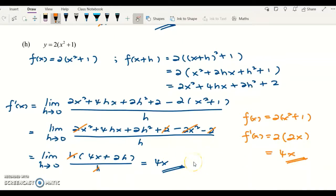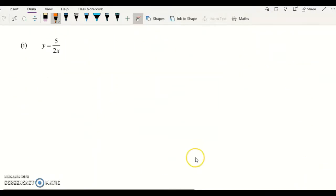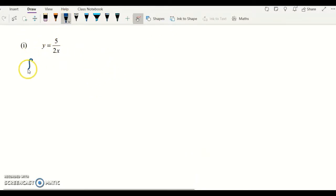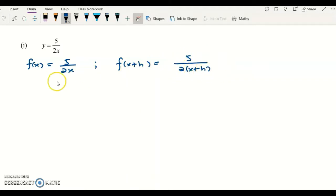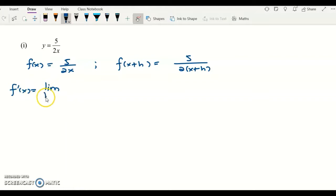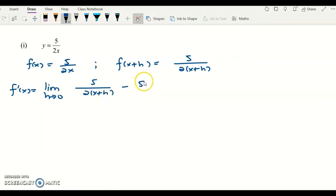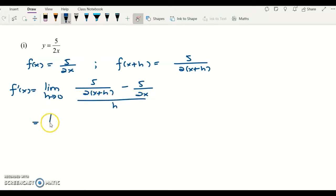Here is the final example: f(x) equals 5 over 2x. Then f(x+h) is equivalent to 5 over 2(x+h). To get f prime x using first principle: limit as h approaches zero of [5 over 2(x+h) minus 5 over 2x] over h.